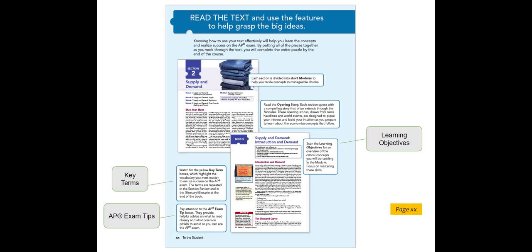And because vocabulary is so integral to success in this course, we include an on-page running glossary of key terms and definitions. We are going to review features now in more detail, but you can revisit this overview from the Student Edition Preface time and again as you explore and implement new features in your text.